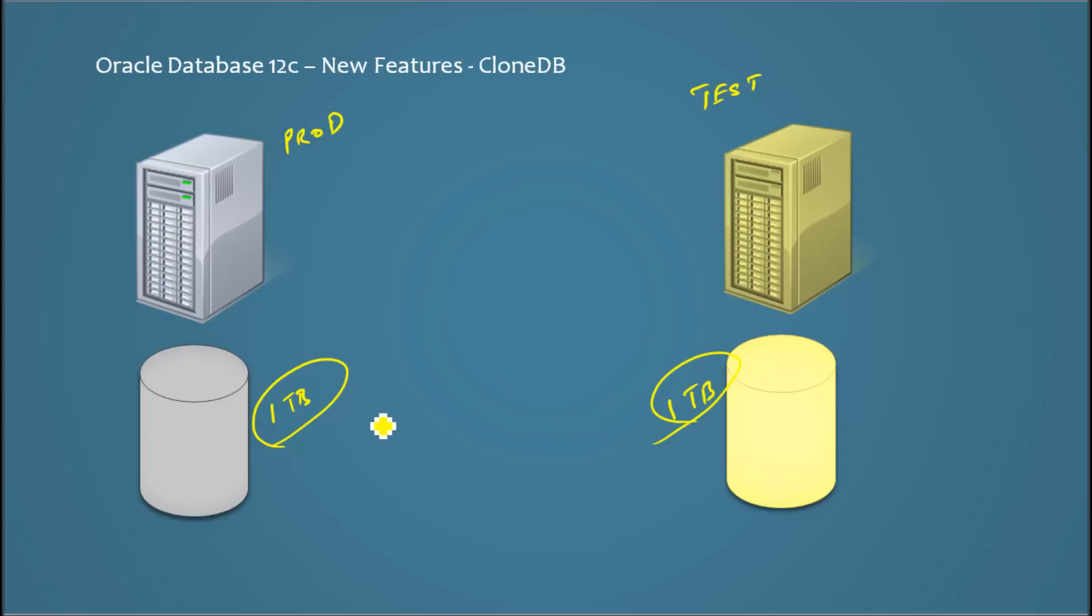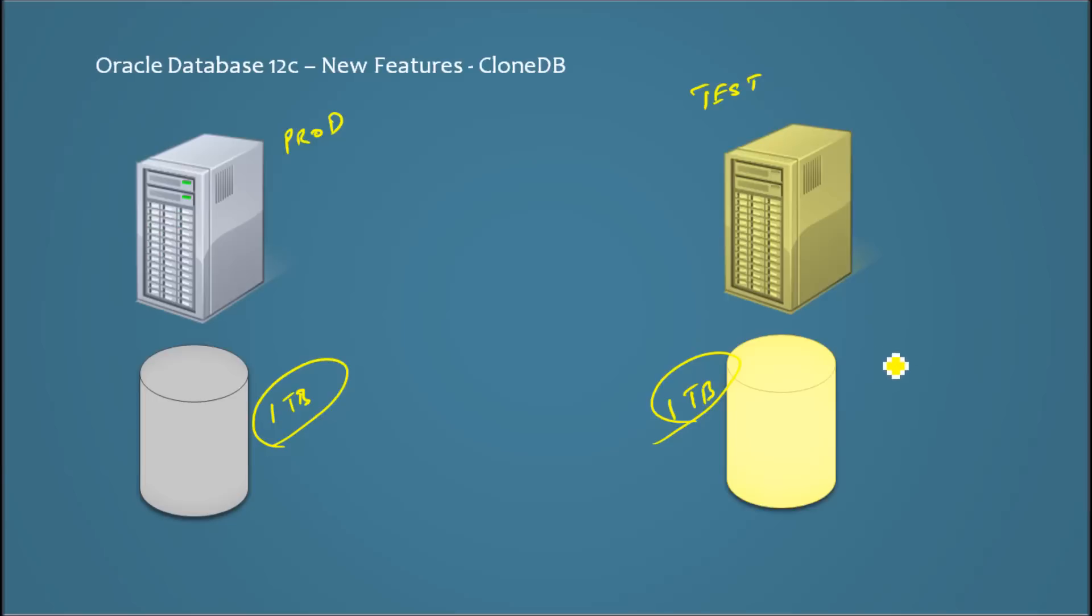And also the time it takes to copy is also more, because you have to copy almost this one terabyte of data. Even though you may not be transferring one terabyte because this could be compressed, but still here it will still occupy one terabyte of data.